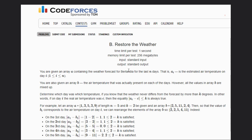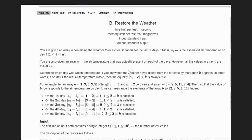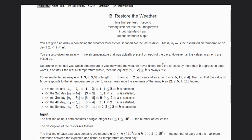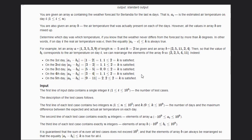Hello, welcome back to our YouTube channel. Today we are going to discuss the Restore the Weather problem. We are given an array A containing the weather forecast for Berlindia for the last N days, where A[i] is the estimated air temperature on day i. We are also given array B that has the actual temperature on each day, but all the values in array B are mixed up. We have to determine which temperature corresponds to which day. We know that the weather never differs from the forecast by more than K degrees — in other words, if on day i the real temperature was C, then |A[i] - C| <= K.